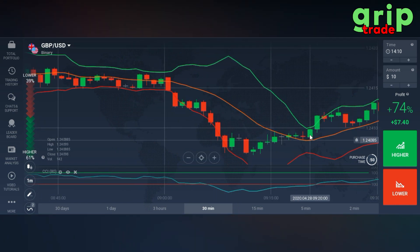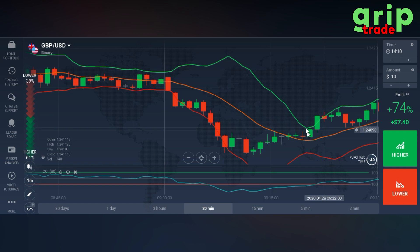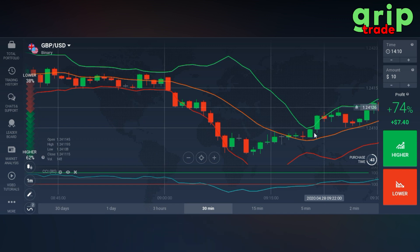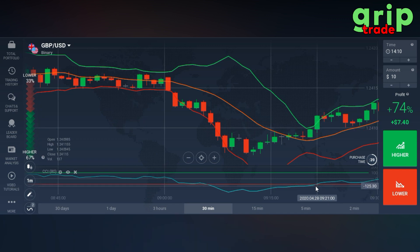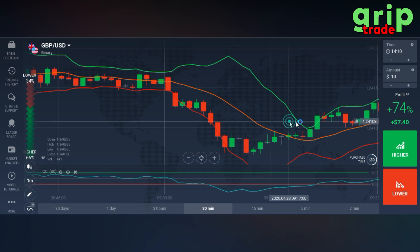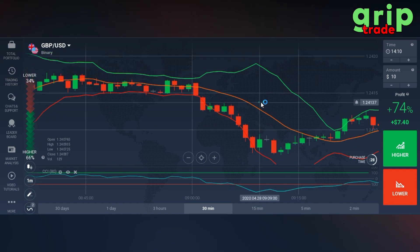This is a misleading signal. The green candle touches the green line but the blue line intersects the lower line — this is not a valid signal. The blue line should have intersected the green line here; then it would have been a strong and proper signal.